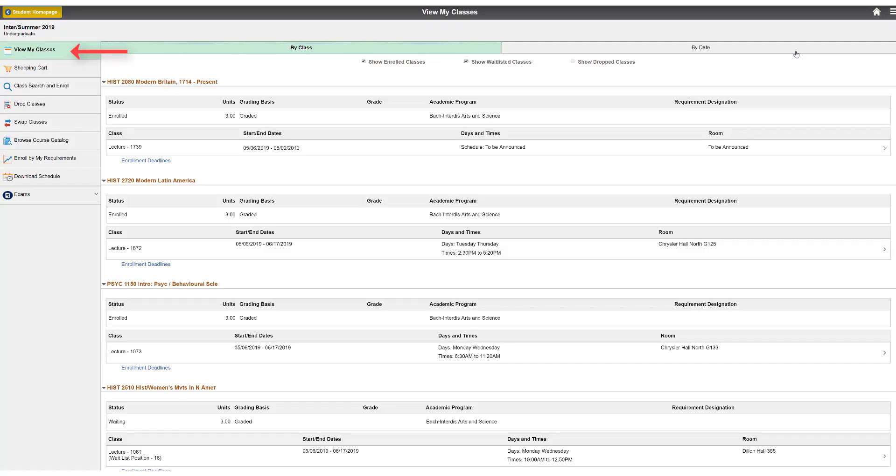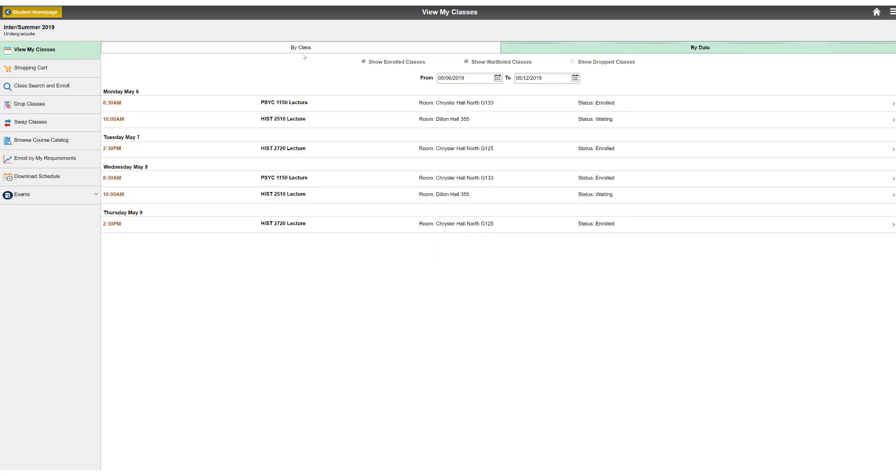To view your schedule, click View My Class in the left navigation. You will be able to view your classes by class or by date.